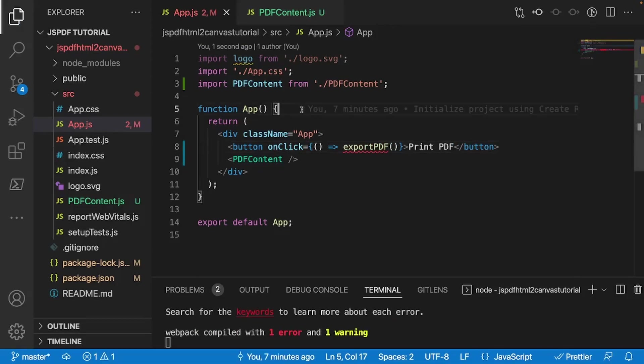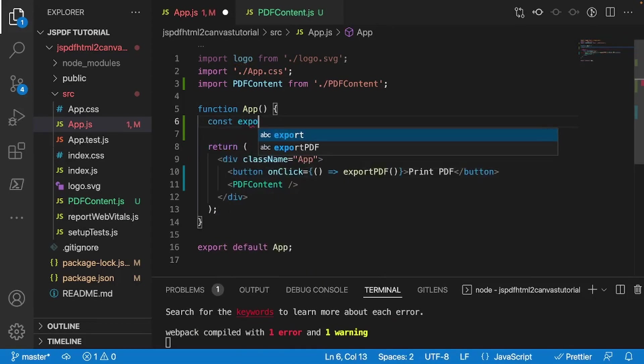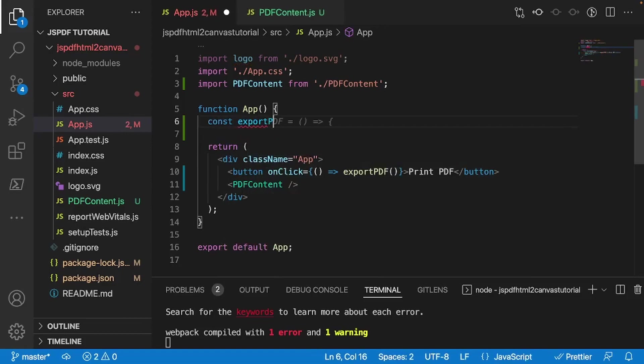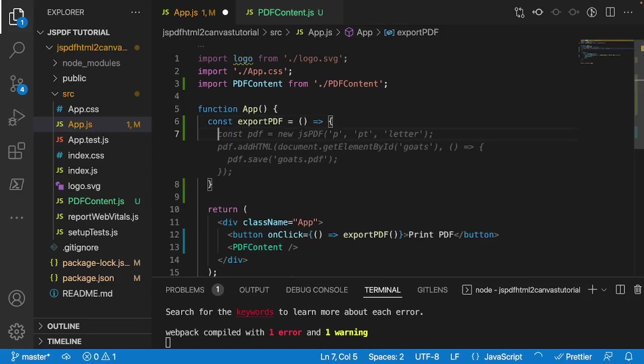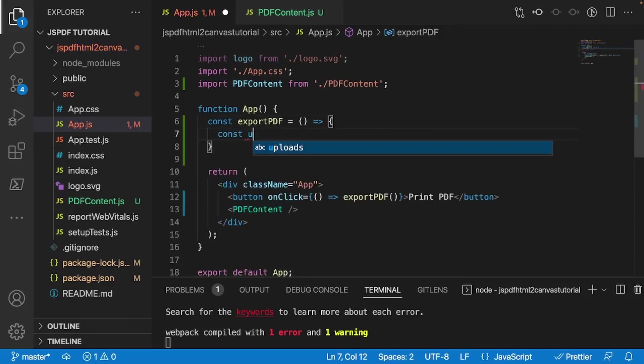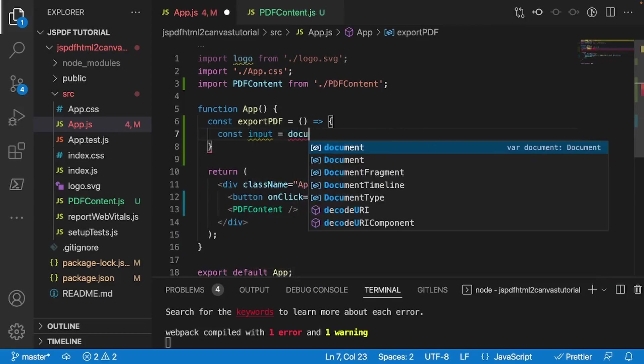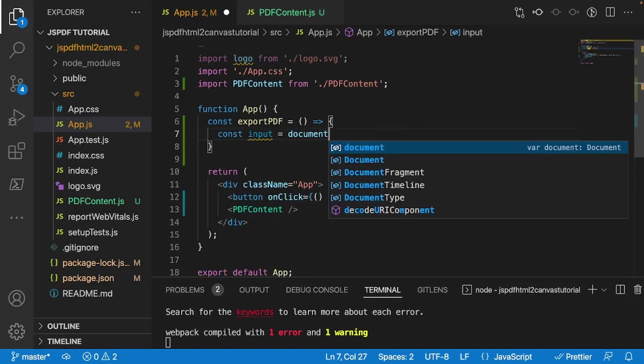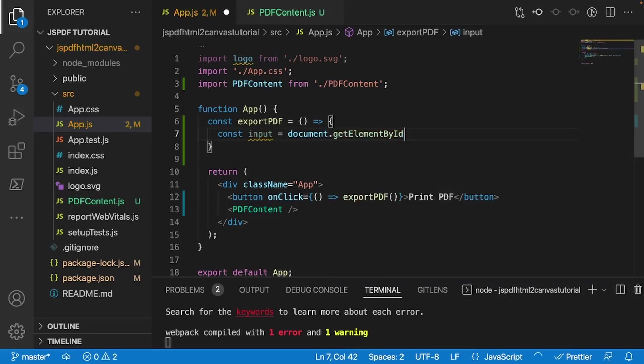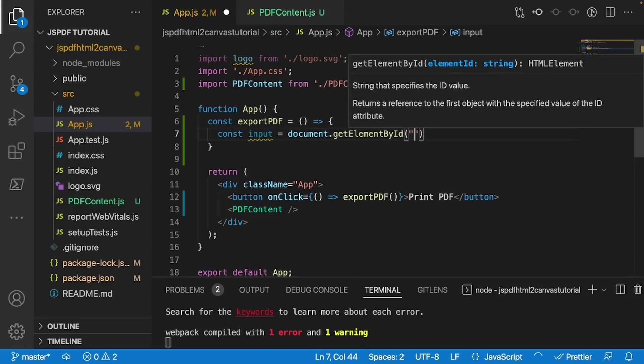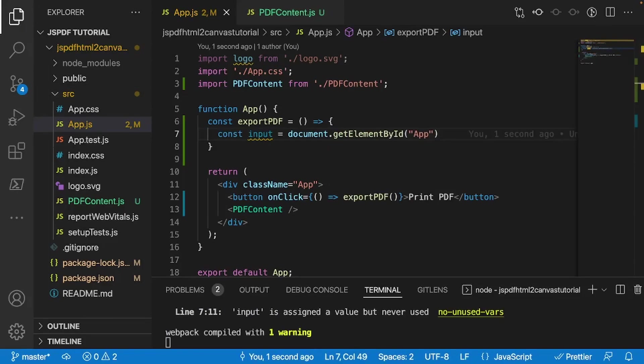Alrighty, so let's go ahead and actually create this function. So I'll do const exportPDF. And inside of there, it's going to take a const input. And this input is going to be equal to document.getElementById. And we're going to set this element to be app, like so.